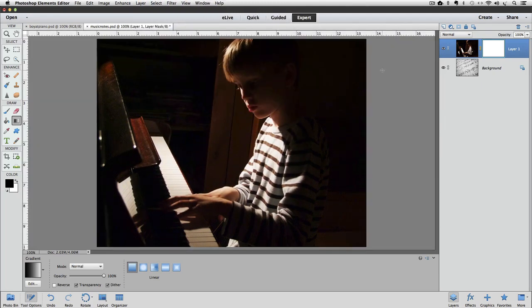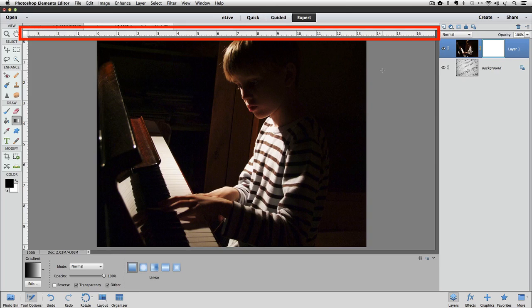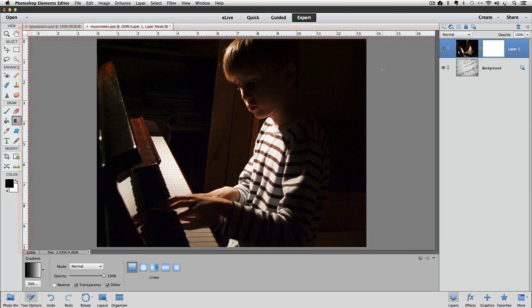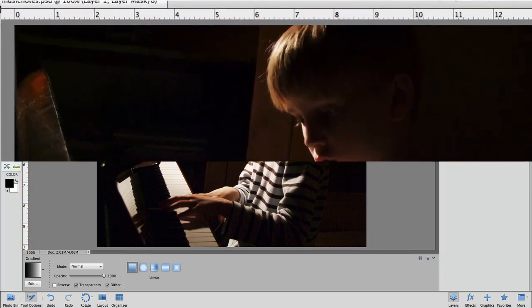Now you can see that a ruler appears along the top and left side of the active image area. The reason I want the rulers visible is because you can pull guidelines out from the rulers. If you click and drag from the top ruler, you get a horizontal guide.